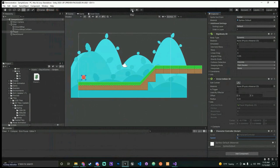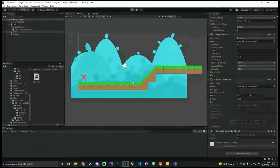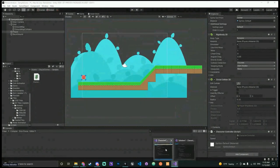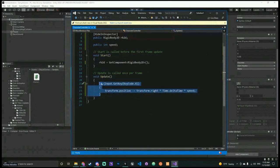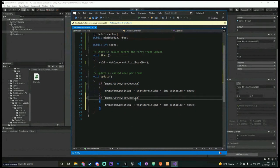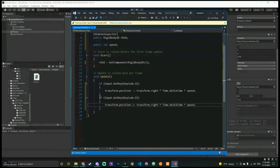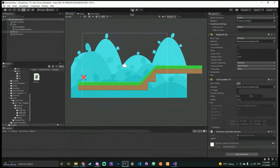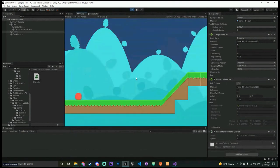Let me add the right movement control before we test. Copy and paste the left movement code, change A to D, and change minus-equals to plus-equals. Save the script — always save, otherwise changes won't take effect. Now if we press Play and press A or D, we can move left and right. We can't do much else yet, but movement is working.